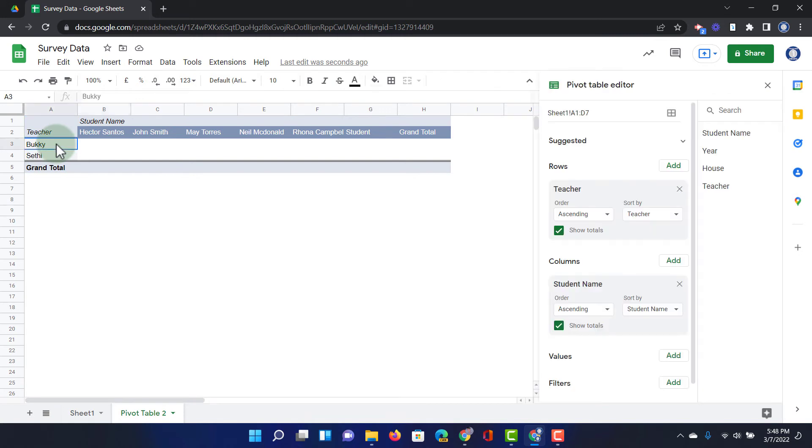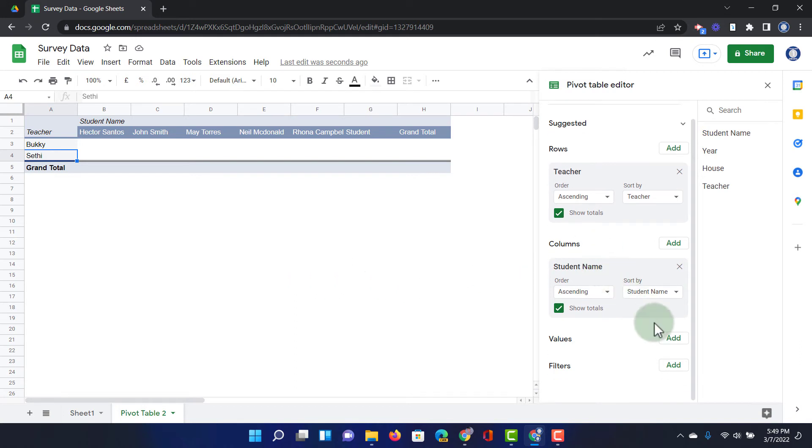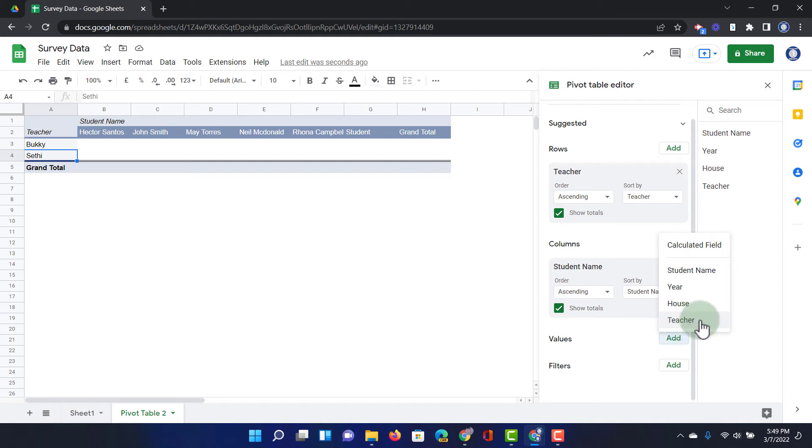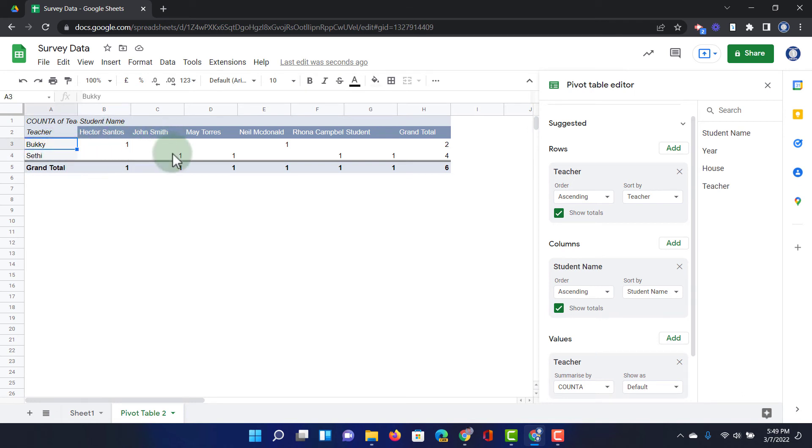So you can see we have the two teachers here. Well, let's count. Let's see how often we see this teacher teaching each student. Let's add a value. We're going to add the value of the teacher. Here you can see Hector Santos has one bookie. John Smith has one city. And this is how you can now tally up different data to present it visually in a completely different way.